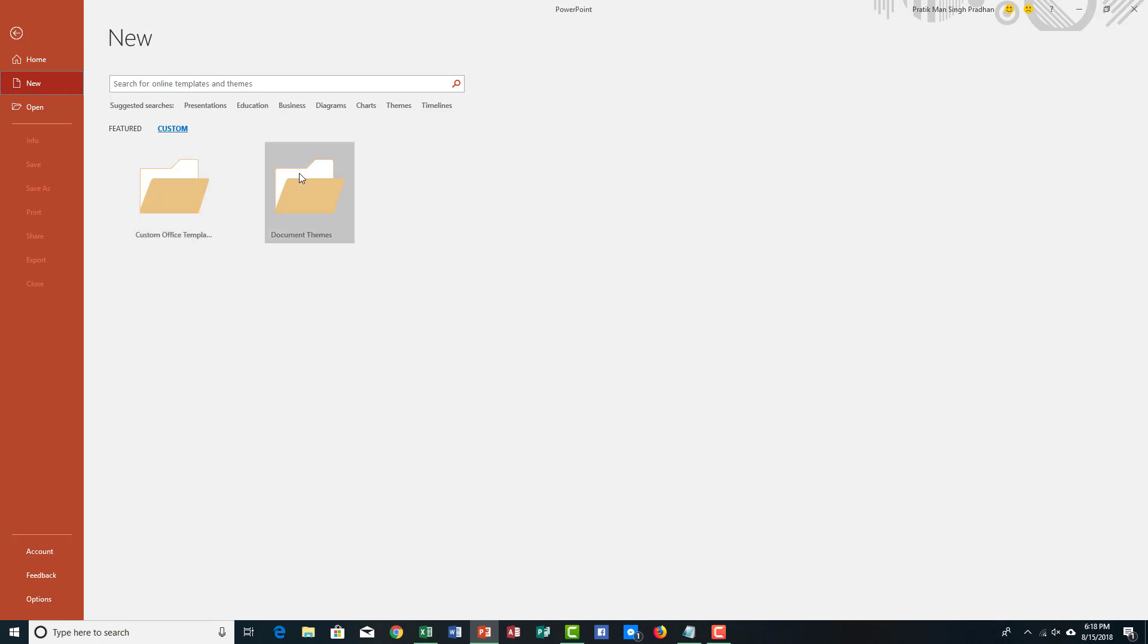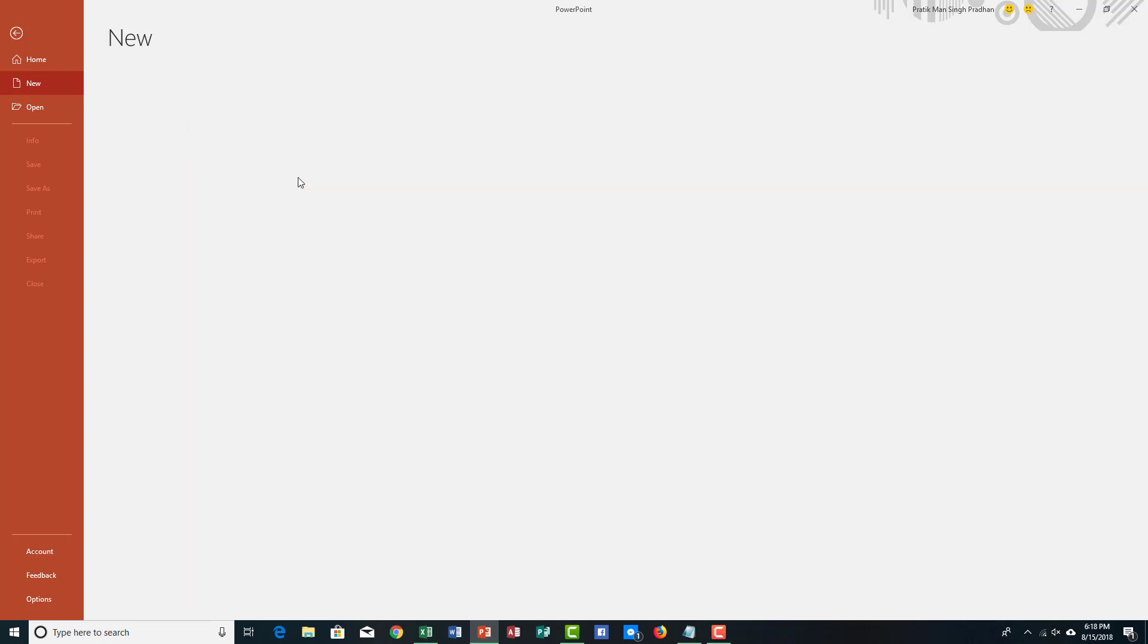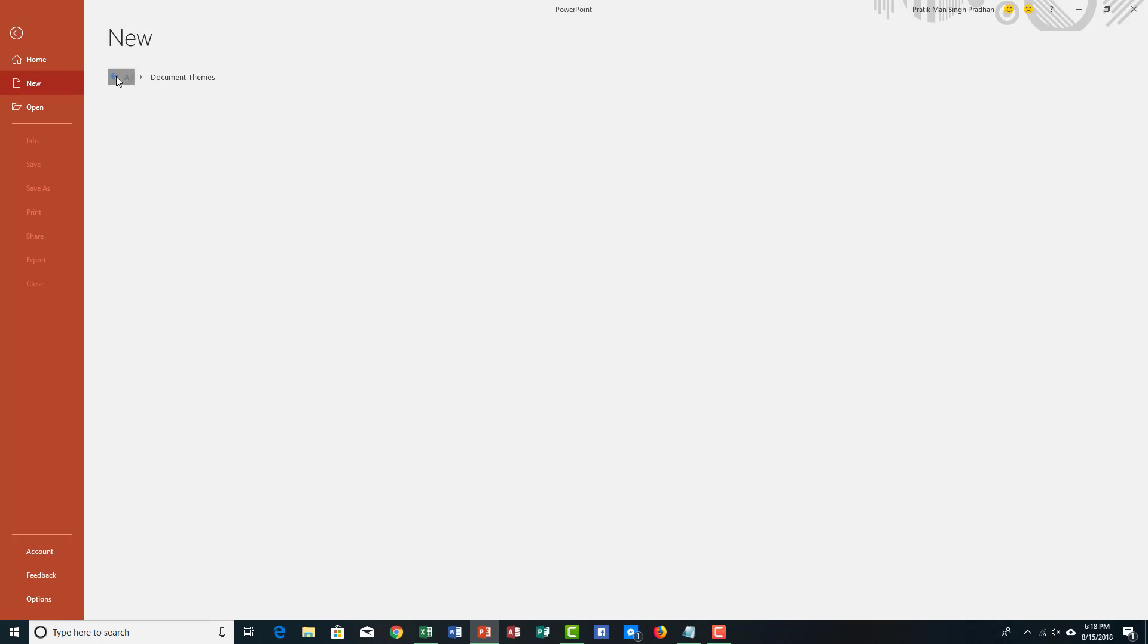In the custom section, I can see that I can access custom office templates. We worked with theme in previous video, so this is where we can access the themes, as you can see, which is there in the previous video.